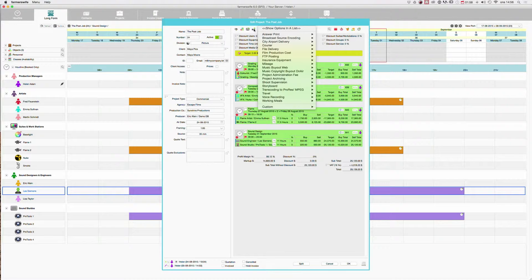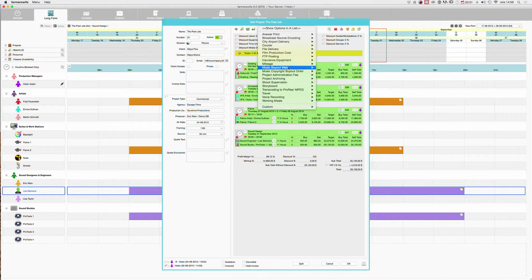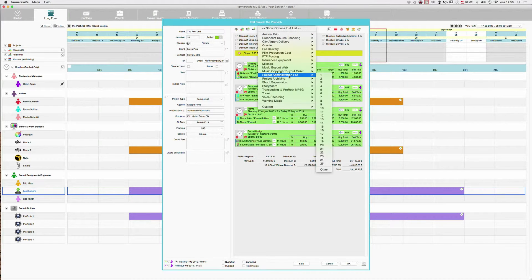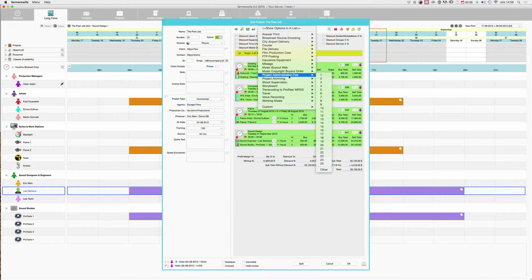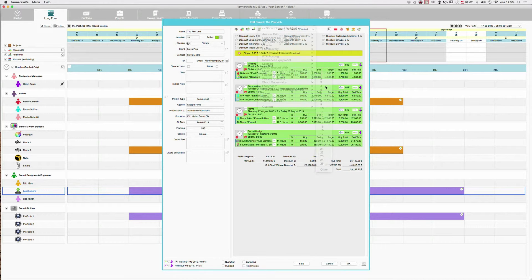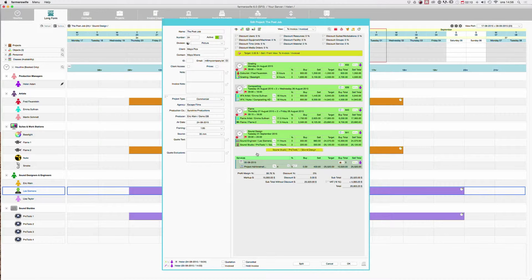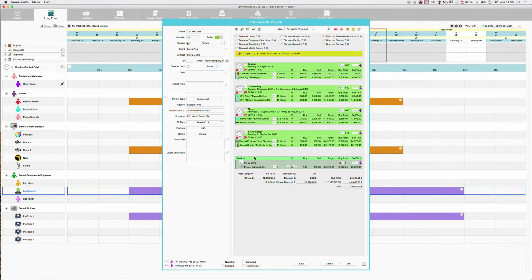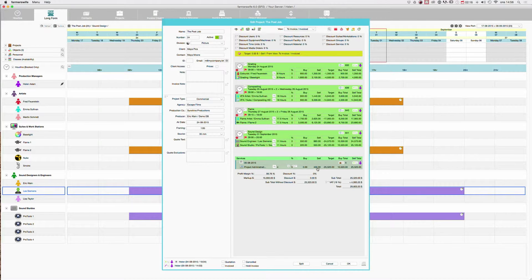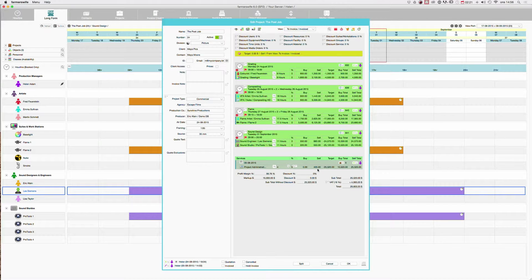Now I'd like to add a service fee to the project, and we have some project administration fee, and this would be like 4 hours, 4 units. So I click there and now this service has been added with a sell rate of 400. So it's 4 times 100 becomes 400.